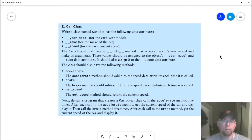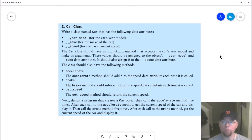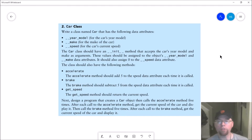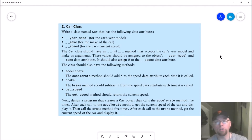The Car class should also have an initializer method that accepts the year model and make as arguments. That method will have three parameters: the ever-present self parameter, one for the year model, and one for the make. Those will be used to initialize the private variables year_model and make. The initializer also initializes the speed attribute to zero. In addition, the class will have three methods with no underscores, indicating they're public.